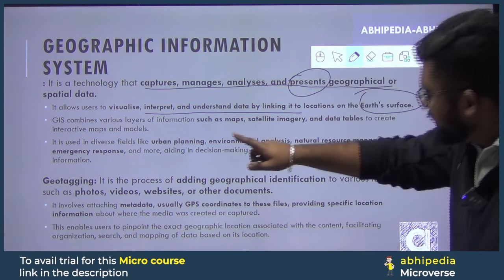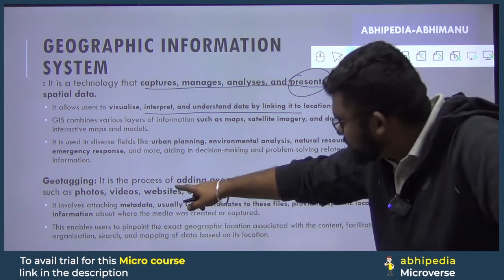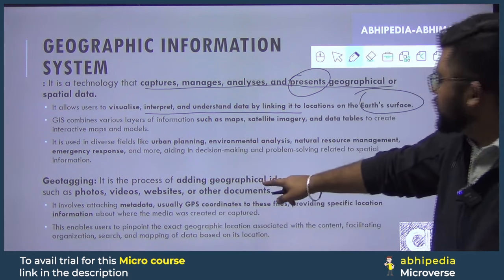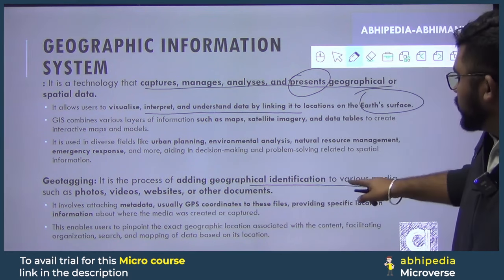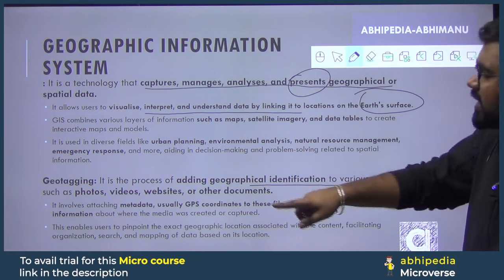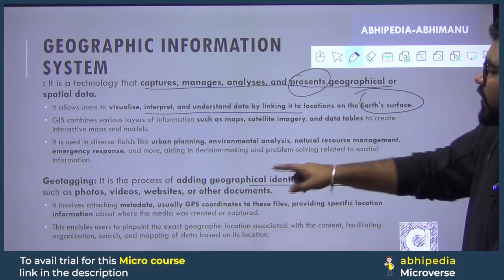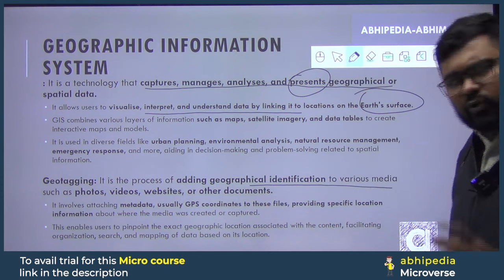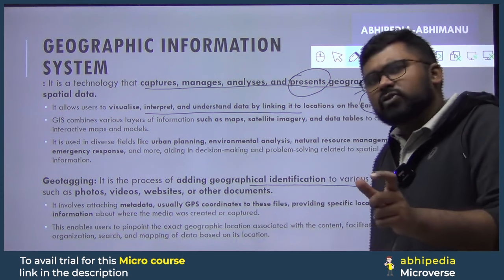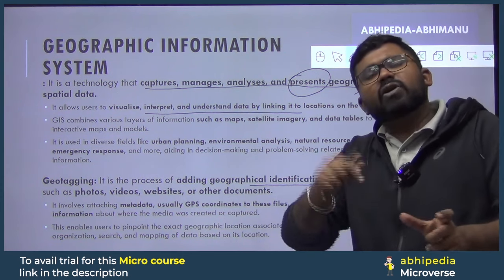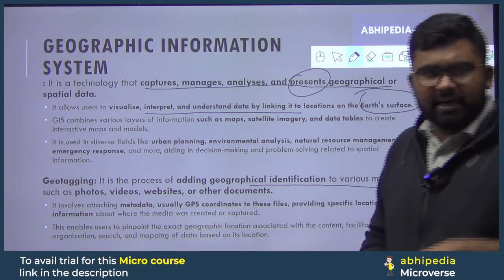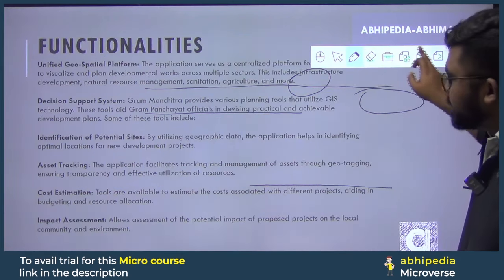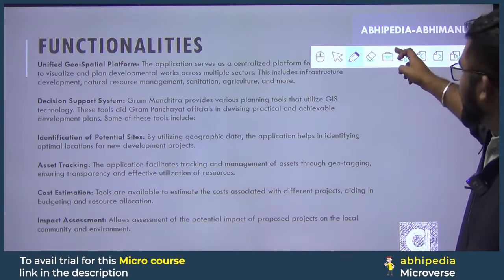There is another process called geotagging. It is a process of adding geographical identification to various media such as photos, videos, websites and other documents. When you take a photo, it records where the photo was taken, at which location — this is called geotagging, meaning the photo has been tagged with a location.